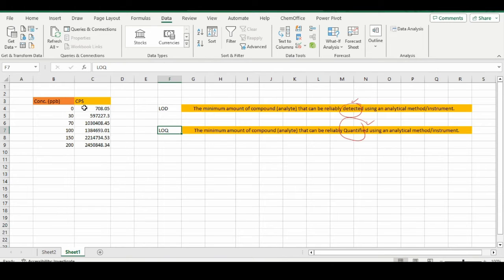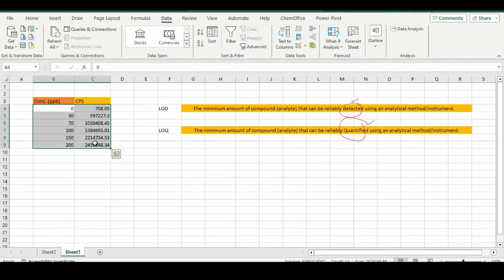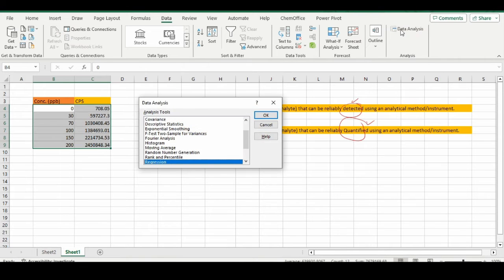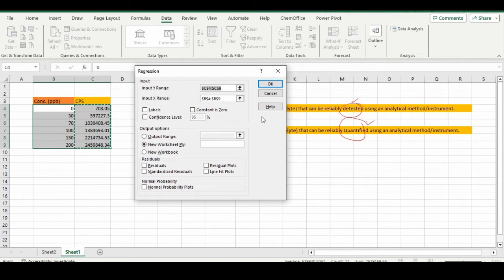In order to find out the regression, first we need to select the data. From the tabs, under Data, you need to select Data Analysis, and from Data Analysis you need to select Regression.